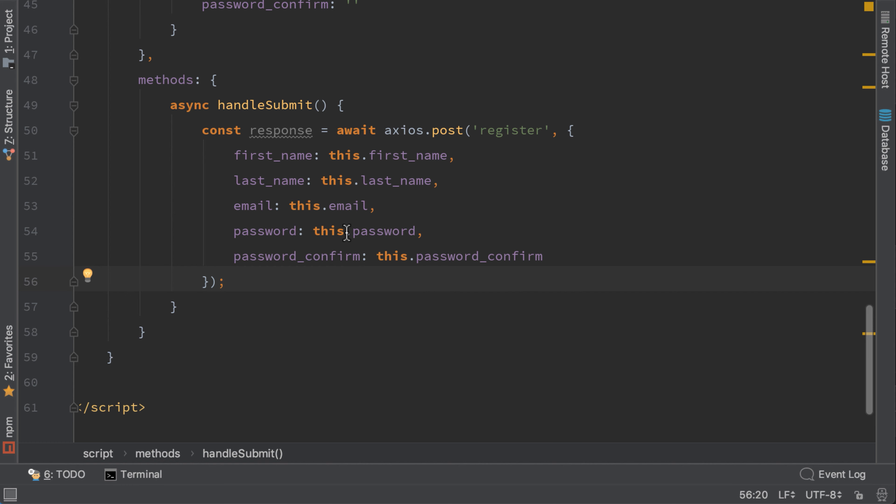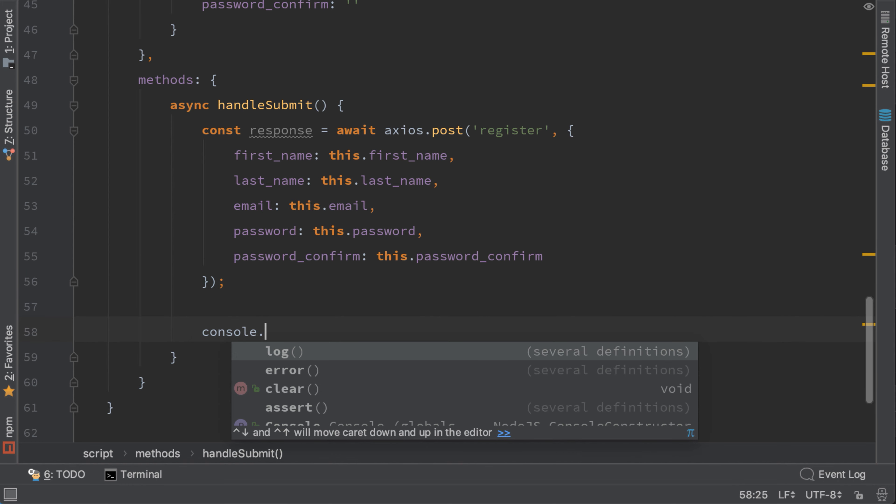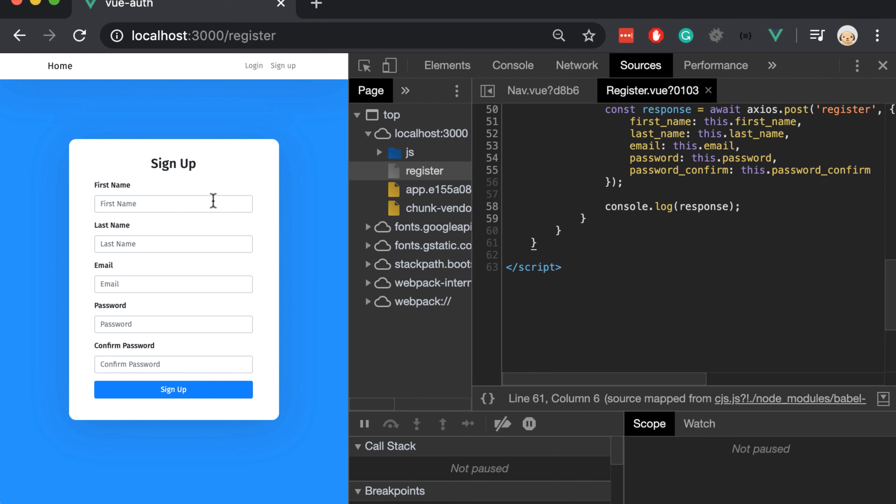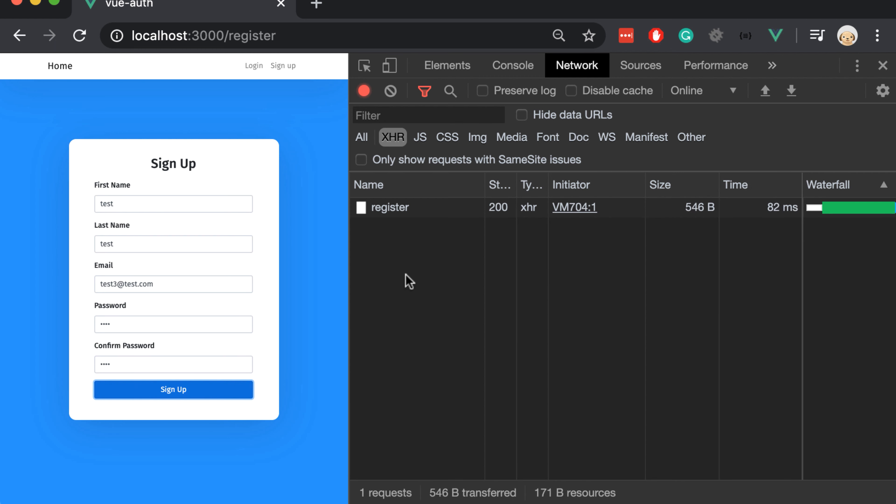Let's console log the response and try it out on the browser. Let's create another user. Click sign up.